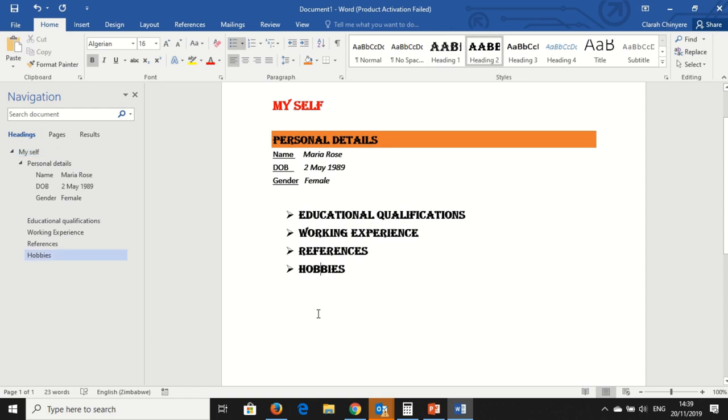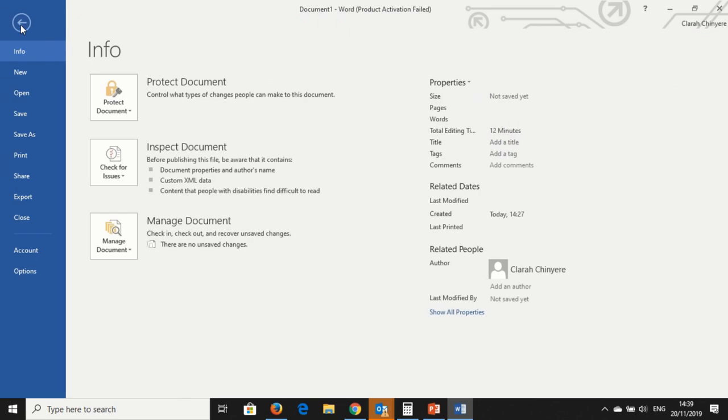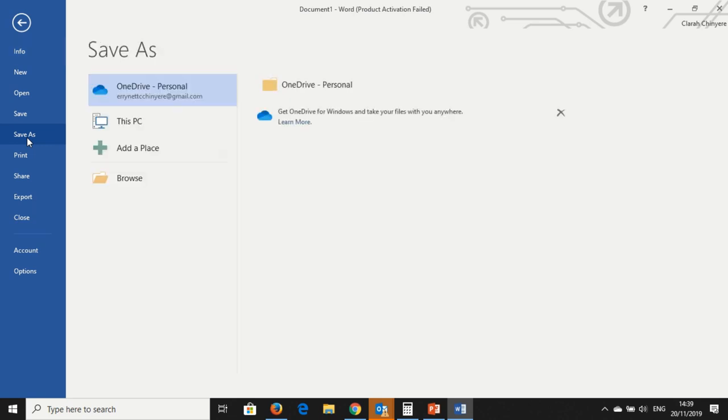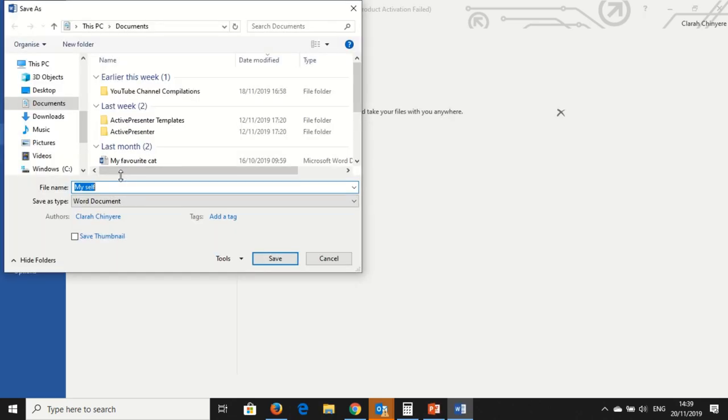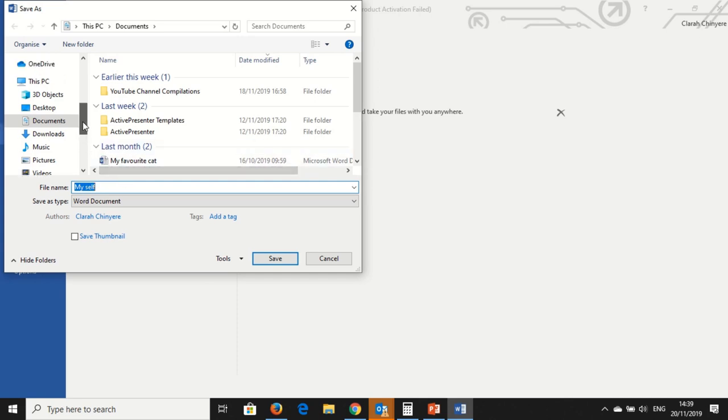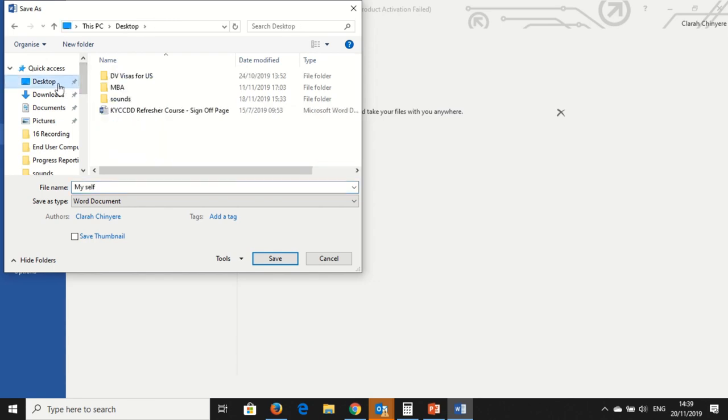Now I want to save this document. I go on File. Under File, I select Save As. Then you start to browse within your computer where you want to save your document. So I'll put my document on the desktop. And then you write a file name.